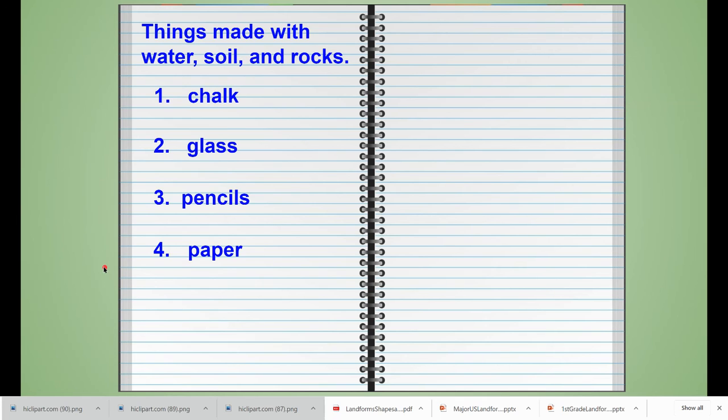And then if you wanted to add a little picture next to each word, you could go ahead and take the time to do that. When you're finished with your writing, if you have any questions, please ask your teacher.